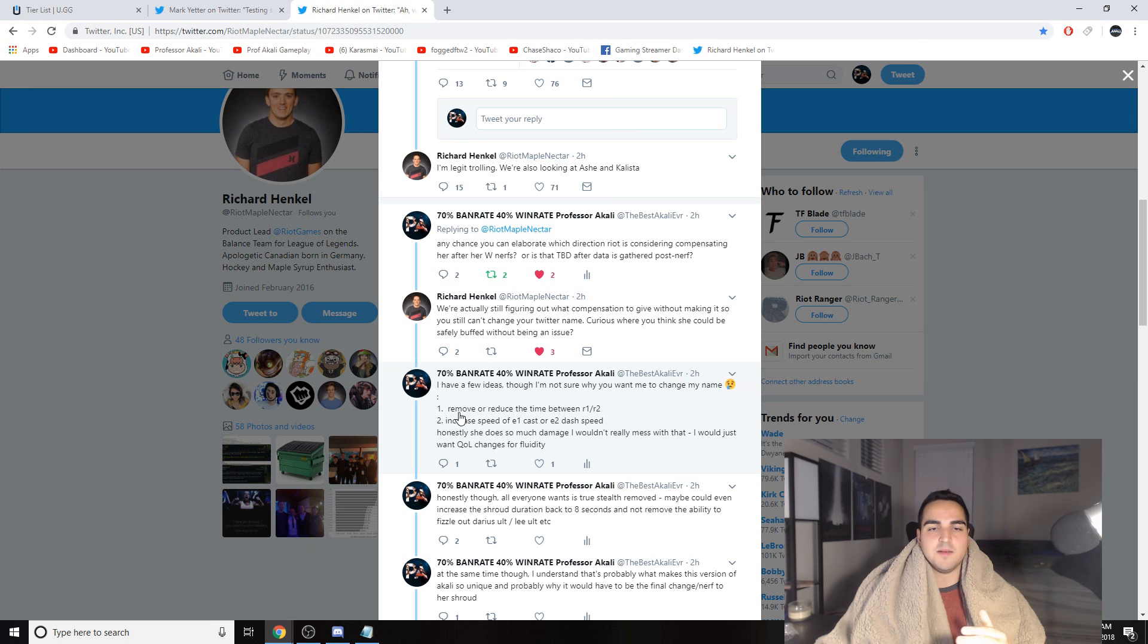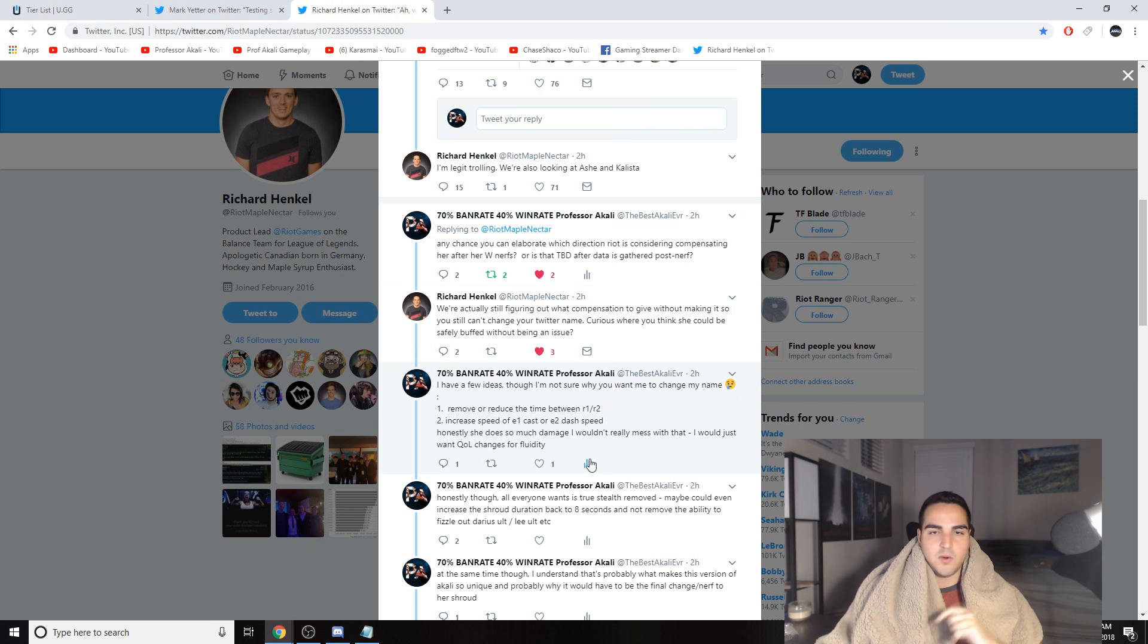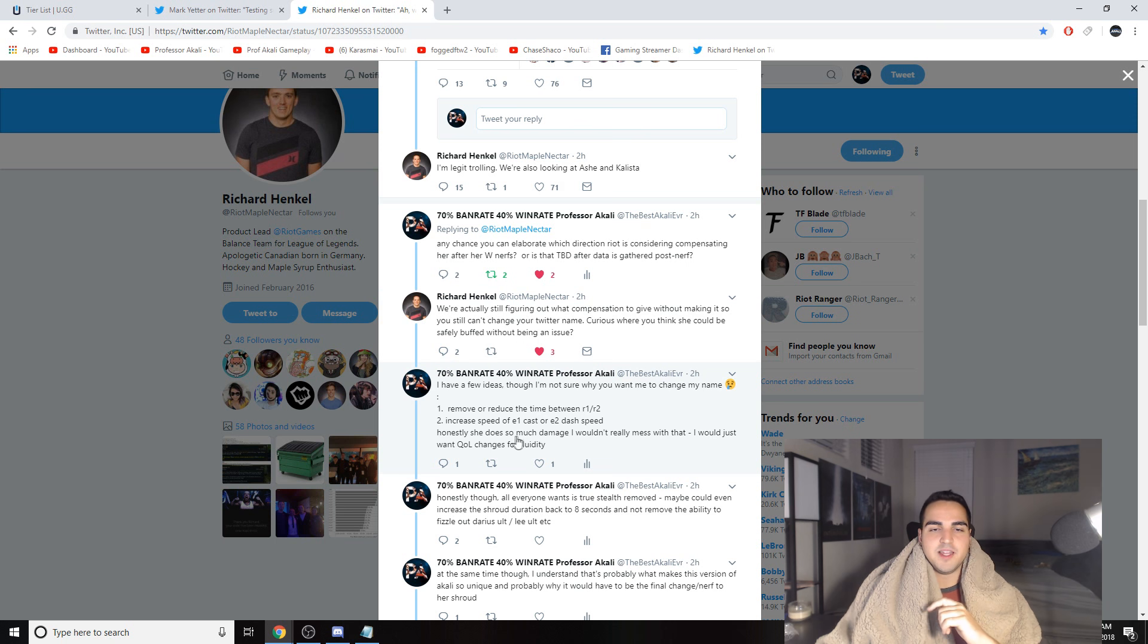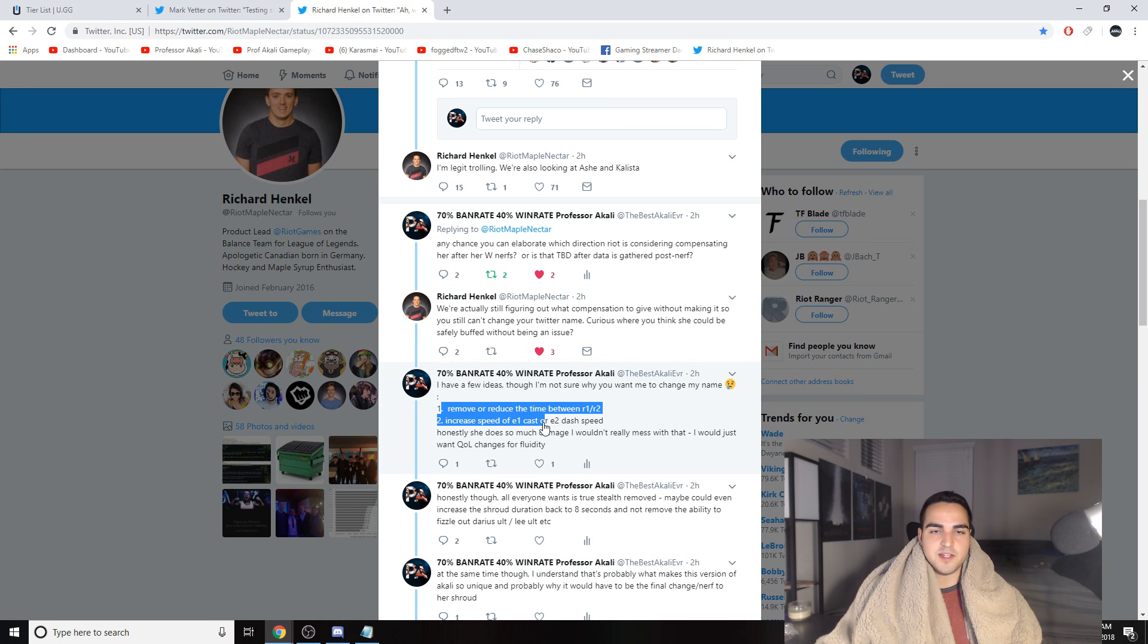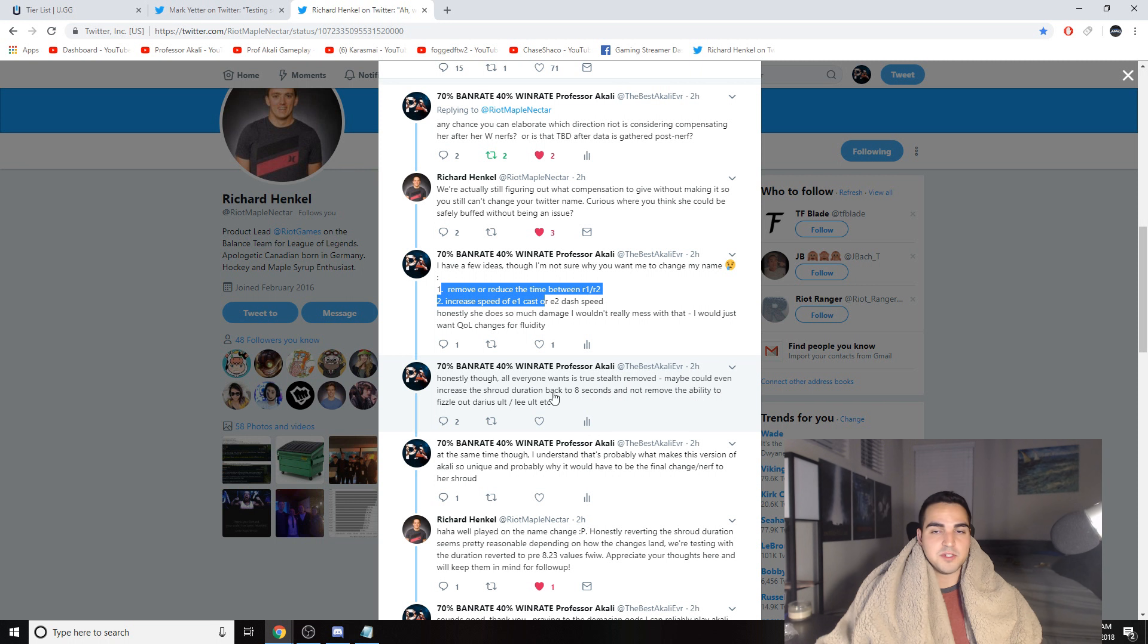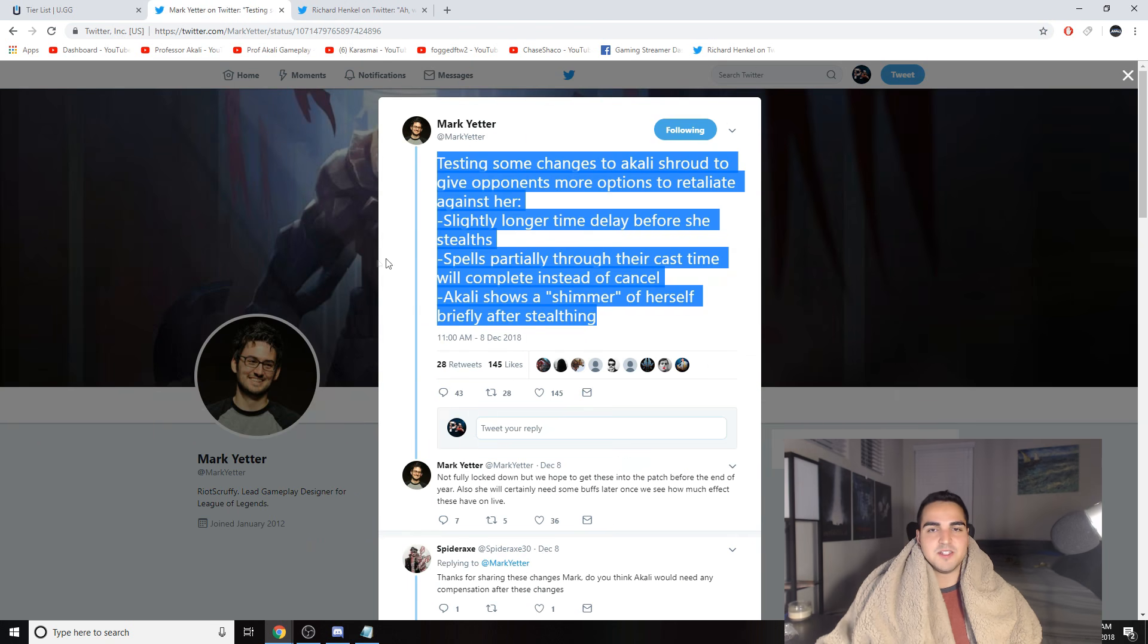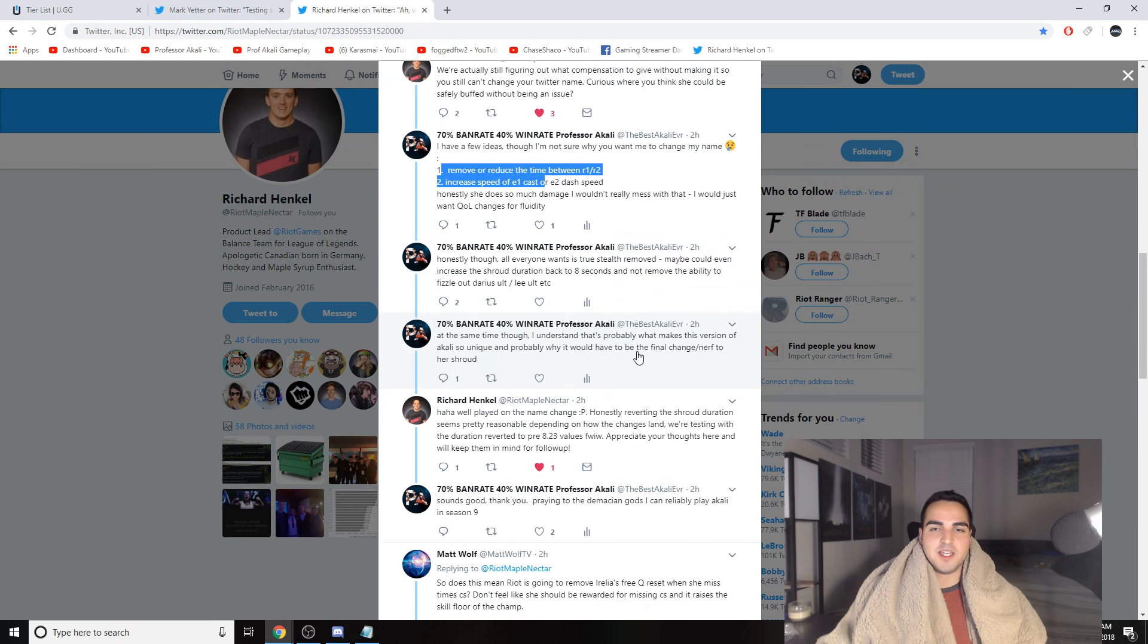What I was thinking was you could either remove or reduce the cast time between your first part of your ult to your second part, so maybe you can ult-ult instead of ult one-two-three-ult. Or maybe increase the speed of your E1 cast, so throw out your shuriken faster, or increase the speed in which you dash to targets. Those are two things that I think would be really cool and make her so much more fun to play, because those are the clunky things about her. Honestly, she does so much damage I wouldn't really mess with that. I would just want quality of life changes to make her more fluid.